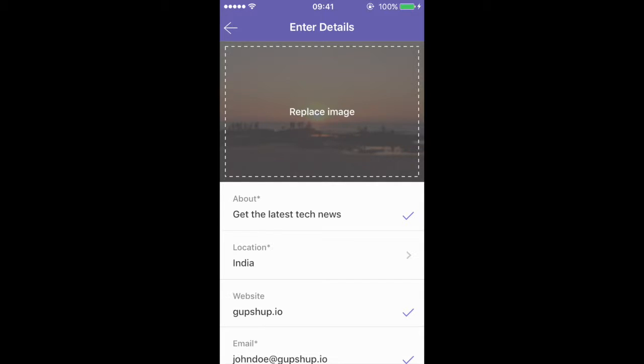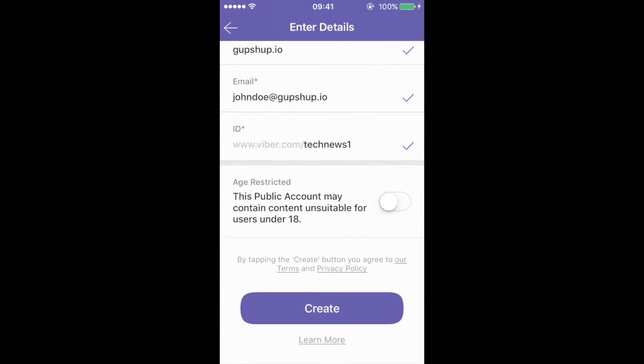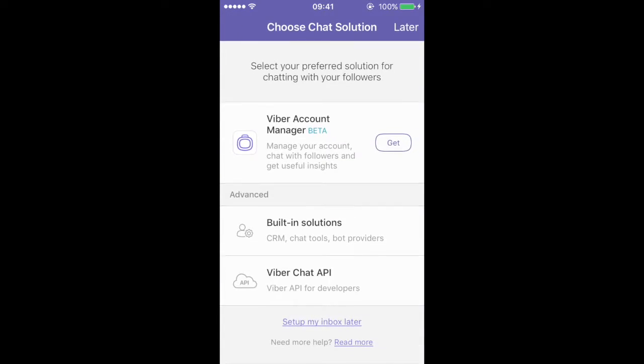Hit the create button to finish this process. You can choose to set up your inbox later.